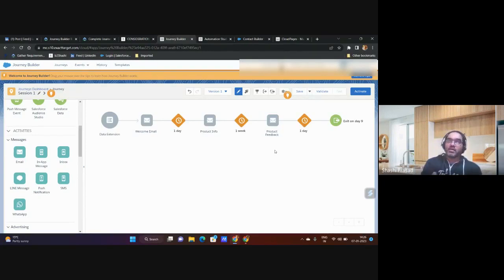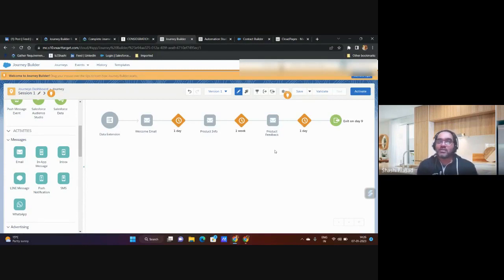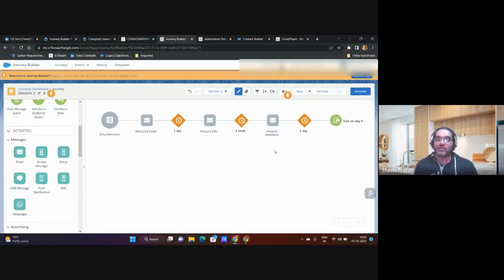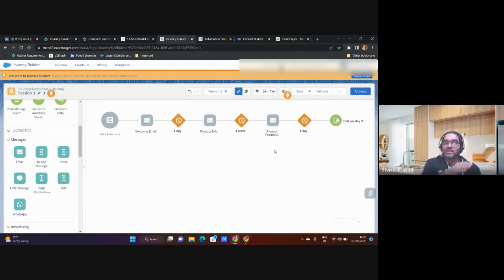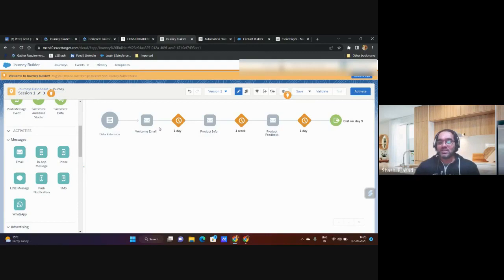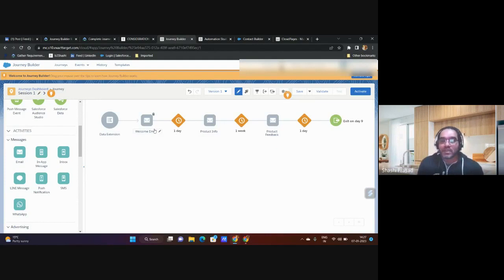For that product I'm trying to capture feedback. After one week I'm going to send an email to the customer. There again I'll have a CTA button that will redirect me to the Cloud Page and I'll ask whether you like the product. If you have any feedback you can give feedback and I'll capture it.